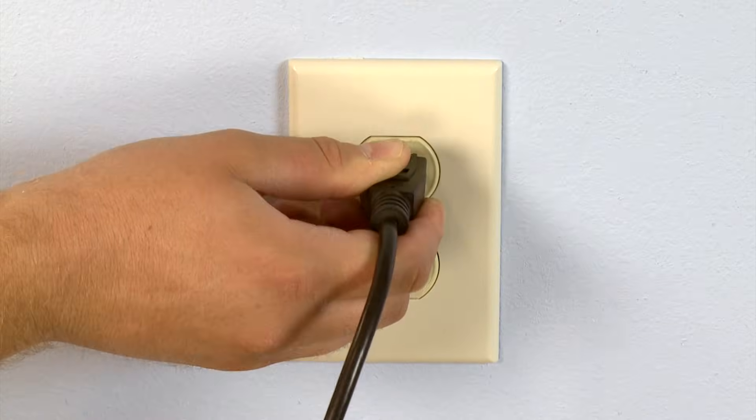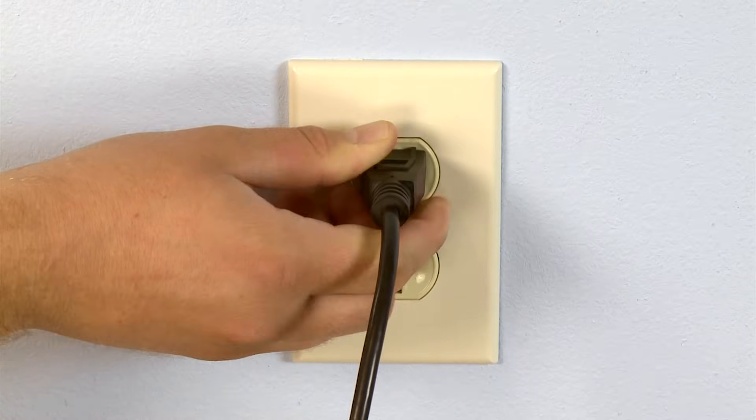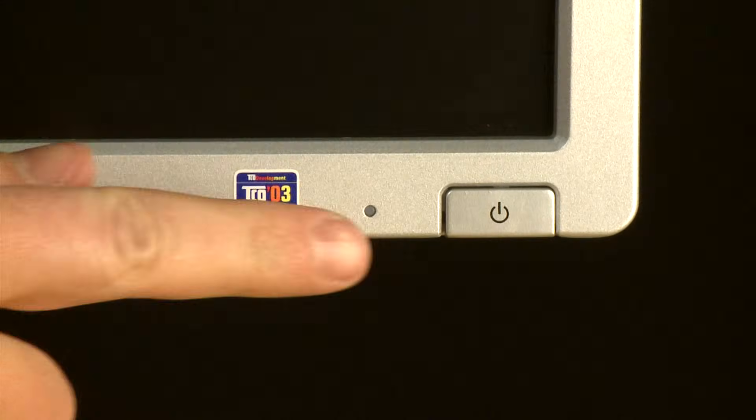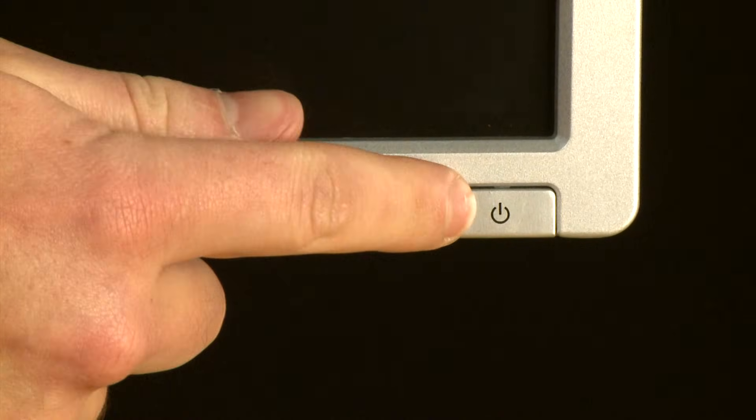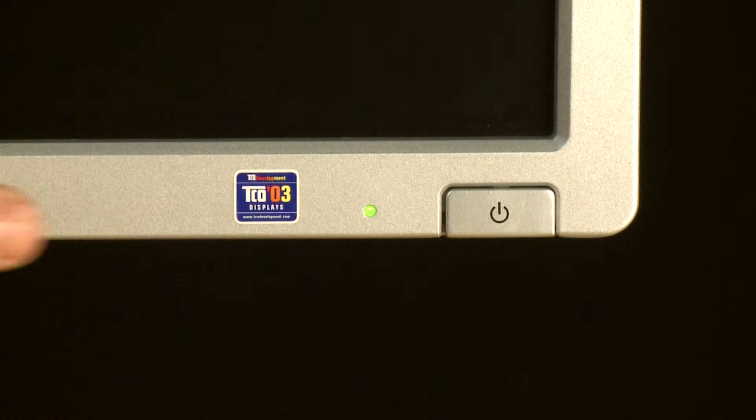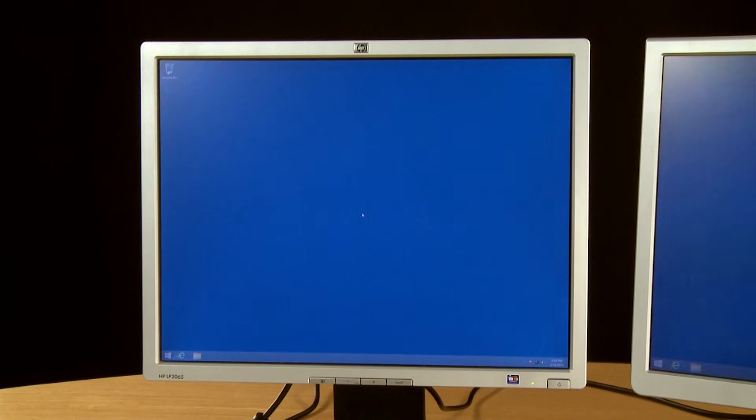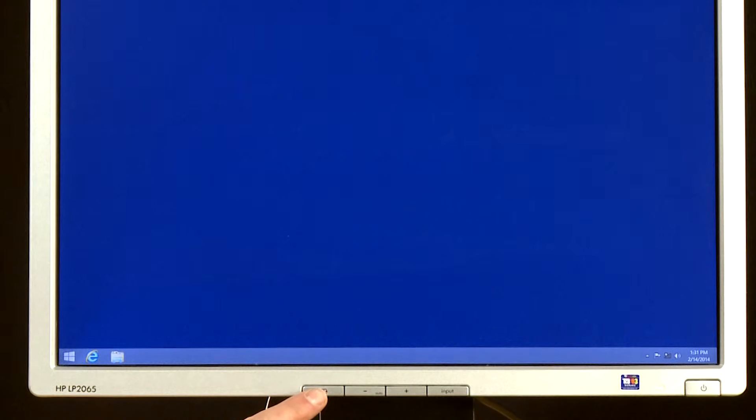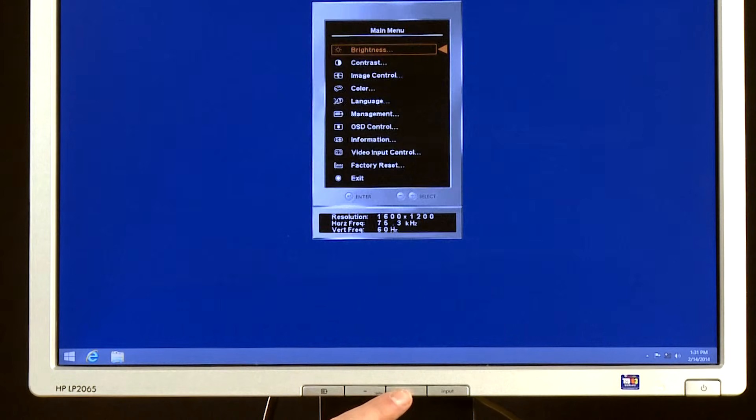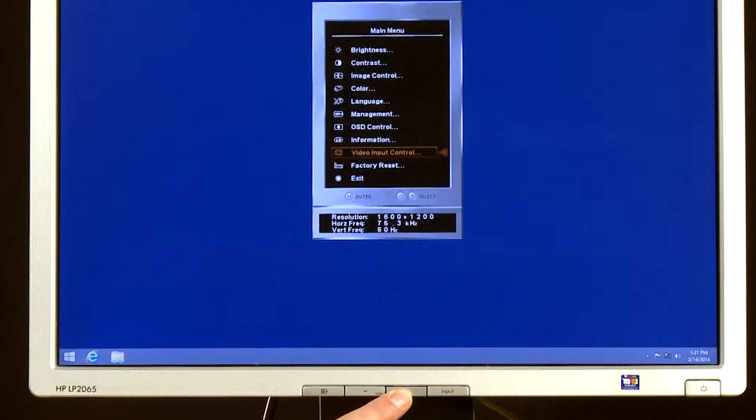Make sure your monitor is plugged in and turned on. If the monitor is receiving a video signal, it should automatically switch to the appropriate input. But you can also try manually selecting the video source by pressing the video input or menu buttons on the monitor.